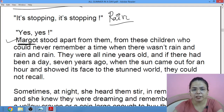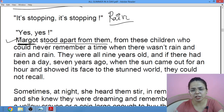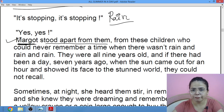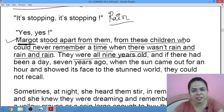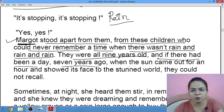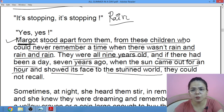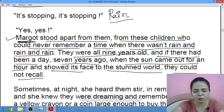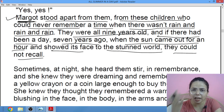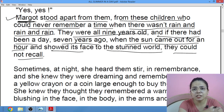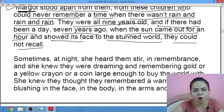Margot, the main protagonist, she stood apart from them. Uske nature ke according she was not able to adjust with the people of Venus, she used to stay apart from everyone. For these children, who could never remember a time when there wasn't rain and rain and rain — they were all nine years old. And if there had been a day, seven years ago, when the sun came out for an hour, showed its face to the stunned world — they could not recall it. They were too young — woh nao saal ke thay jab sun last aya tha — aur agar 7 saal pehle sun nikla bhi hoga, toh woh students recall nahi kar sakte the.